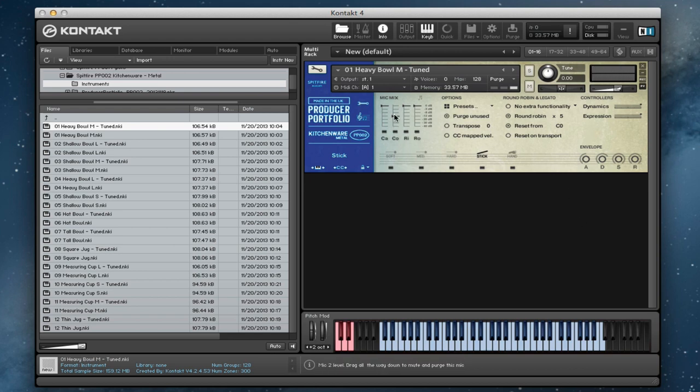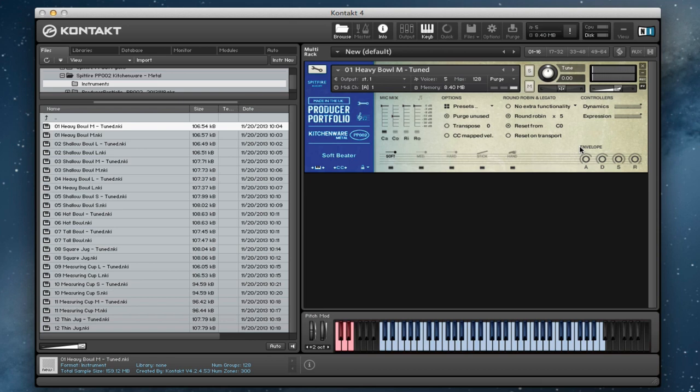You can use the envelope to change the attack. Even if we went back to the original soft beater, put a very long envelope on. Gives you a very different sound. So there's a lot of variation that you can do just within the front panel, tweaking the sound to get it exactly how you want it.